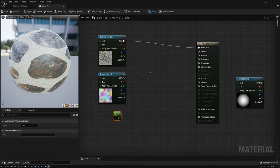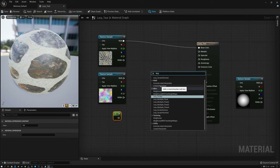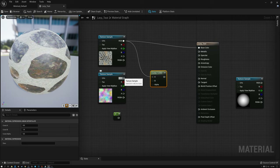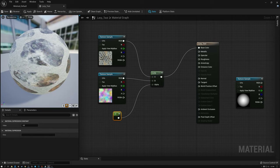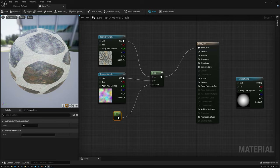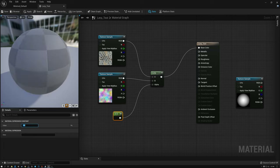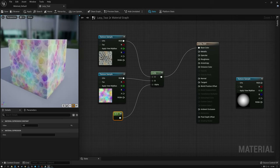Here we are in the material editor of Unreal 5. If I right-click and look for a Lerp node, what we actually want is called Linear Interpolate — notice the node is labeled Lerp but in the menu it's called Linear Interpolate. I'll drag my cobblestones texture and my colorful noisy clouds texture in. Right now my input value is zero so I'm just getting the cobblestones, but if I switch to one I get my noisy clouds. And if I switch to 0.5, I get a nice blend halfway between — a really interesting trippy blend between cobblestones and rainbow clouds.